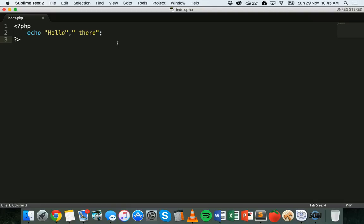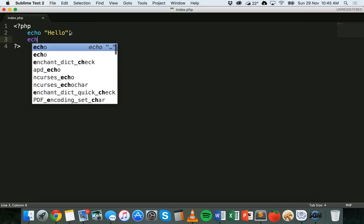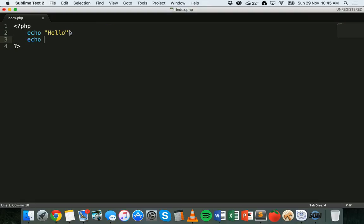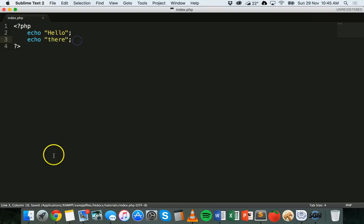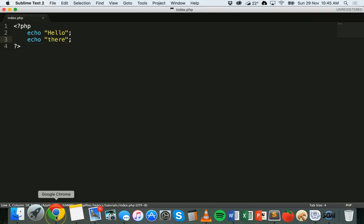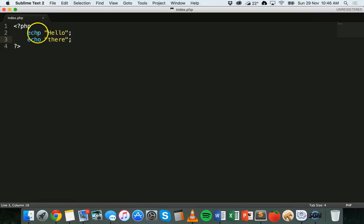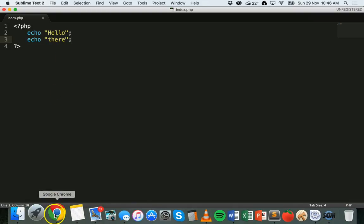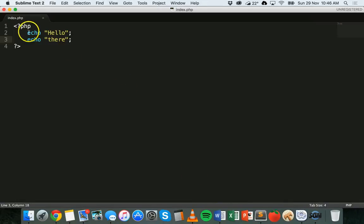You could also write two separate echo statements. So I could delete that and end that with the semicolon, and I could put echo there in that line. Save with command S if you're not sure what I'm doing, and then refresh, and I get hello there on the same line again, even though it's two echo statements. It's just displaying them all on the same line.